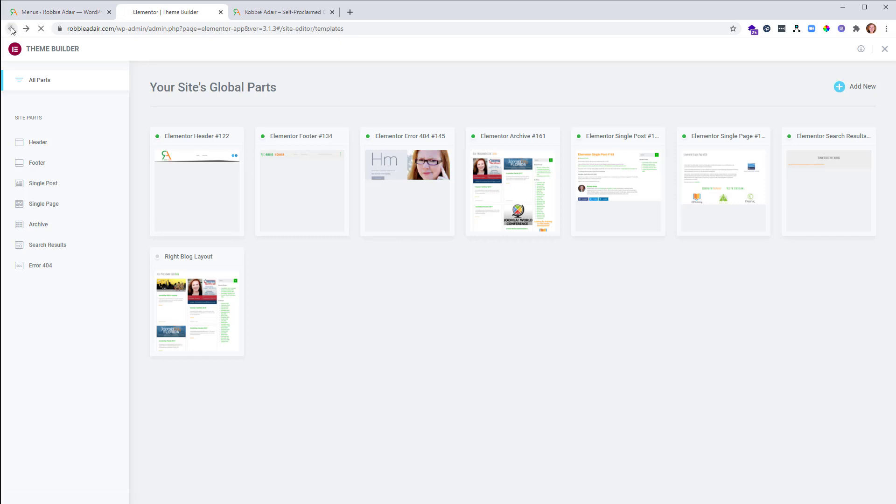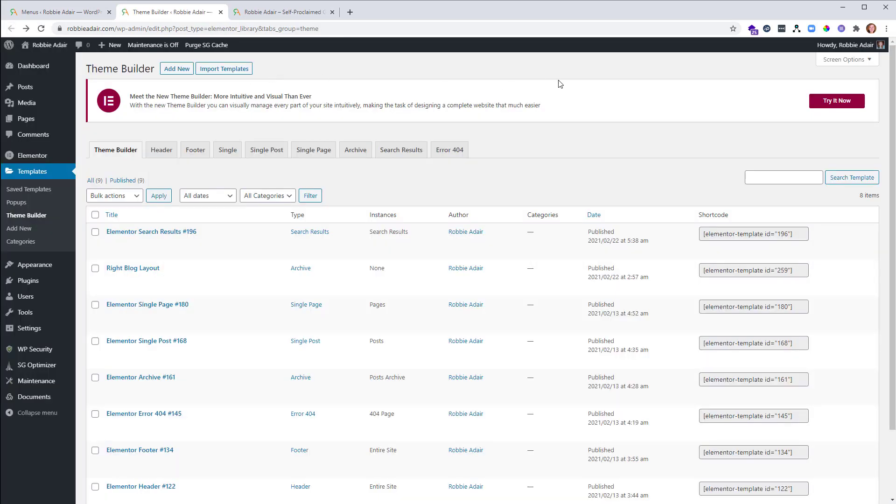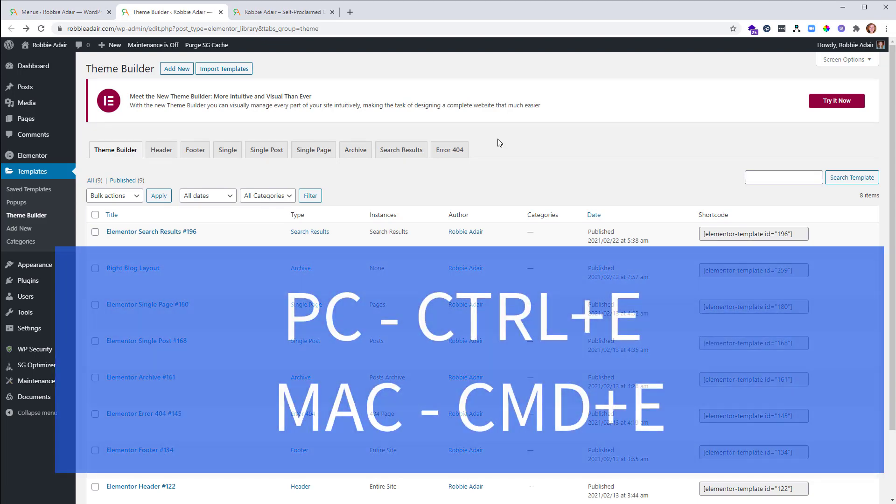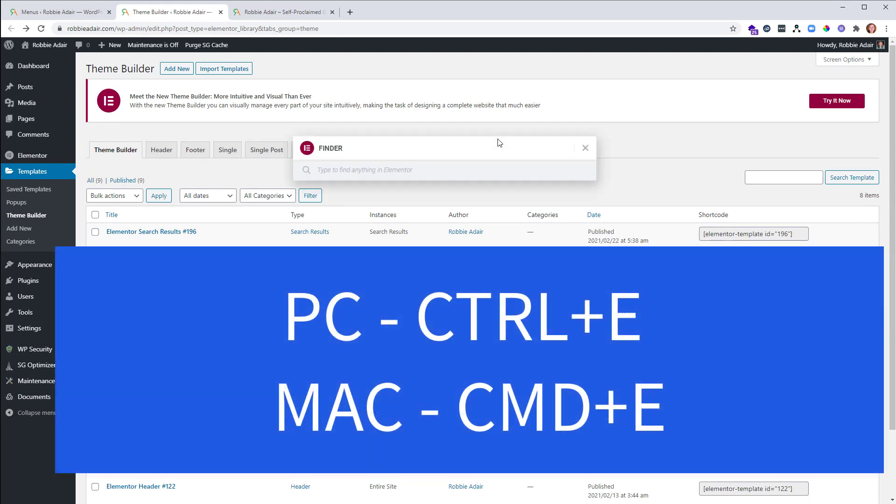I'm going to go back because what I want to also show you is I can use a keyboard command here and get into all kinds of places in Elementor. It's the Elementor Finder. Control E if you're on a PC, Command E if you're on a Mac.